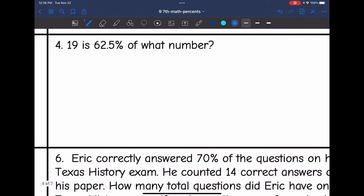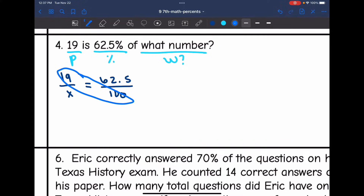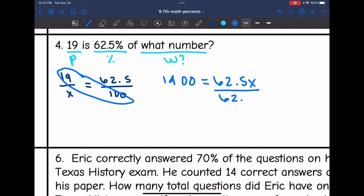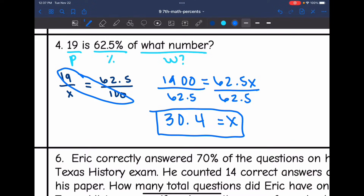Let's look at number four. It says 19 is 62.5% of what number? They gave us the part and want us to find the whole — what whole 19 is 62.5% of. So I'll set up my proportion: 19 out of X equals 62.5 out of 100. Cross multiplying, 19 times 100 is 1900, which equals 62.5X. Dividing by 62.5, I get X equals 30.4. So 19 is 62.5% of 30.4.